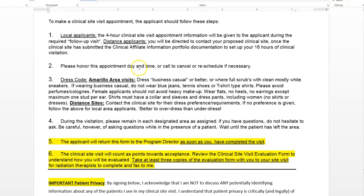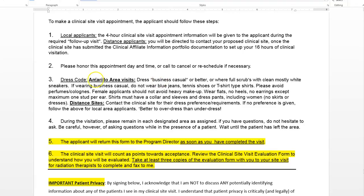Honor your appointment day and time — cancel, reschedule if necessary. I'll be giving you more direction about this process during your follow-up visit and who to call. By the time you get to this, you'll know who to call and who to contact.